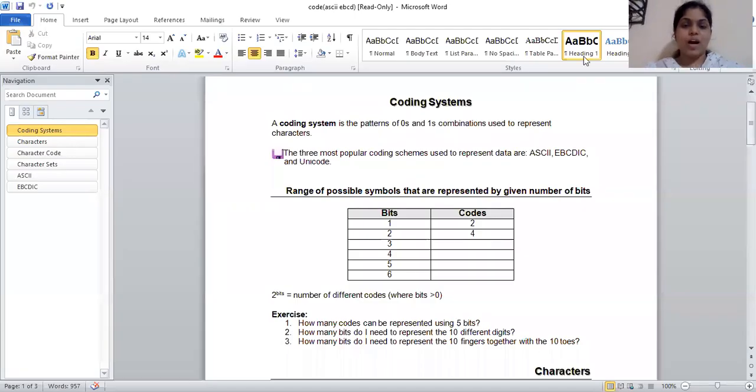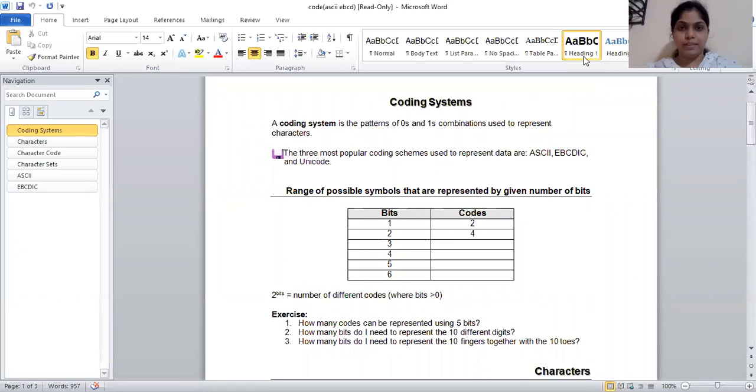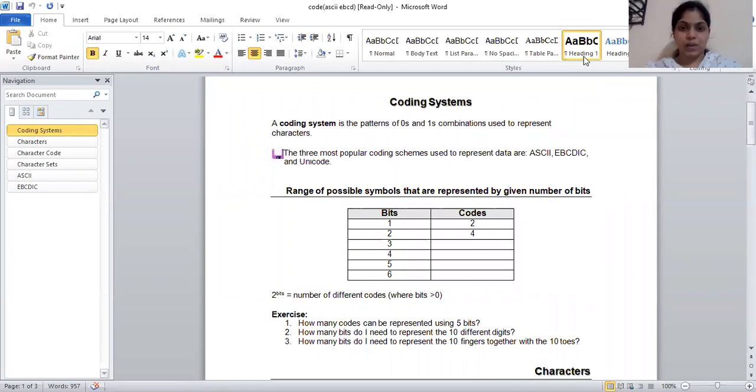Hello guys, I am J.P. Anneshu Sharma from Jayoti Vidya Pink Women's University, Faculty of Education and Methodology, Department of Science and Technology.